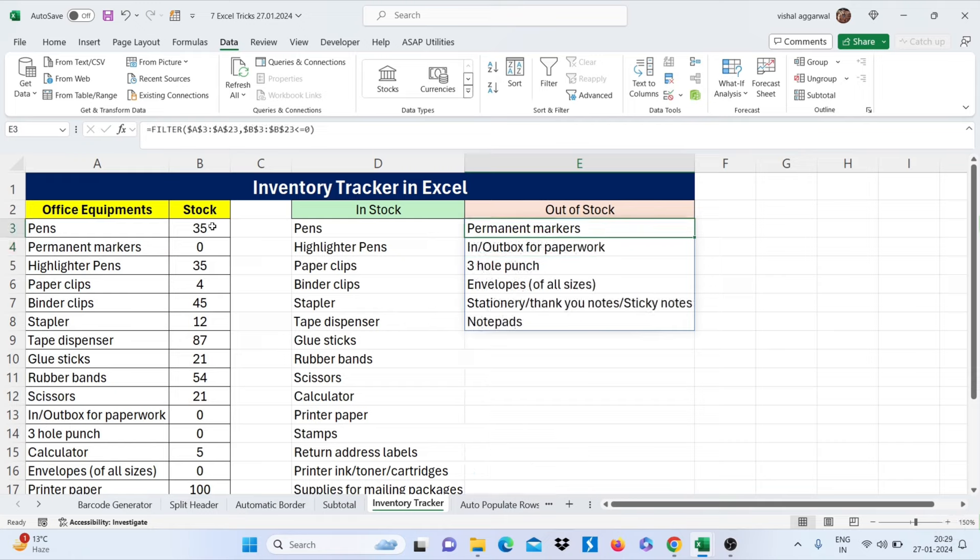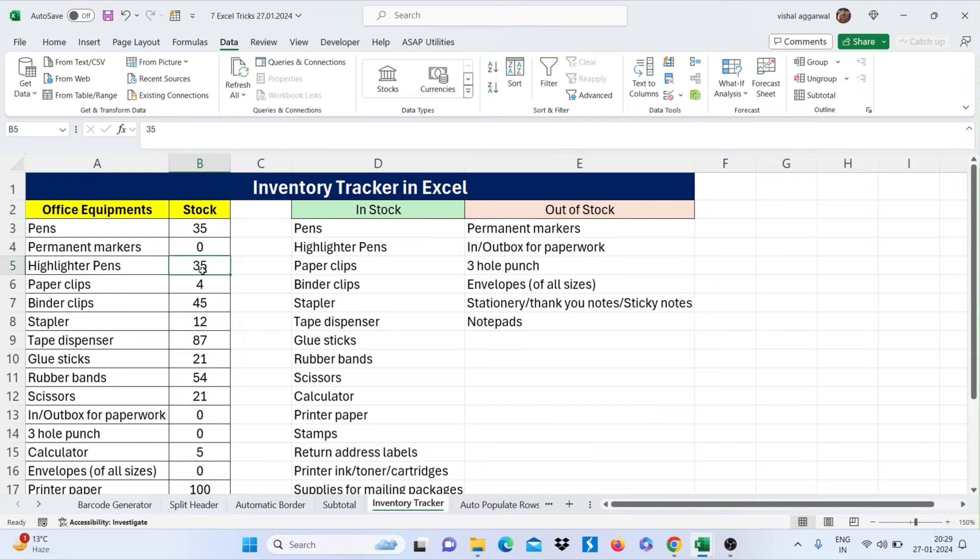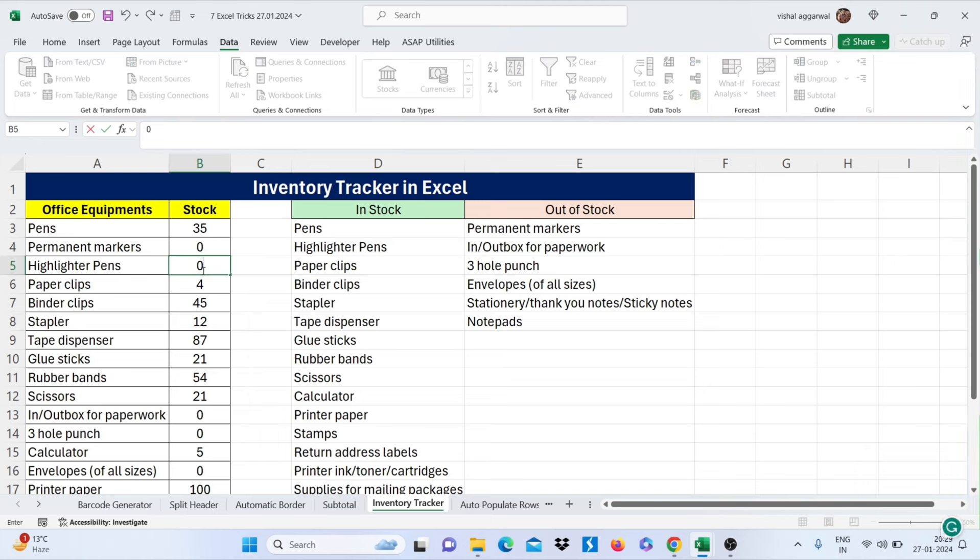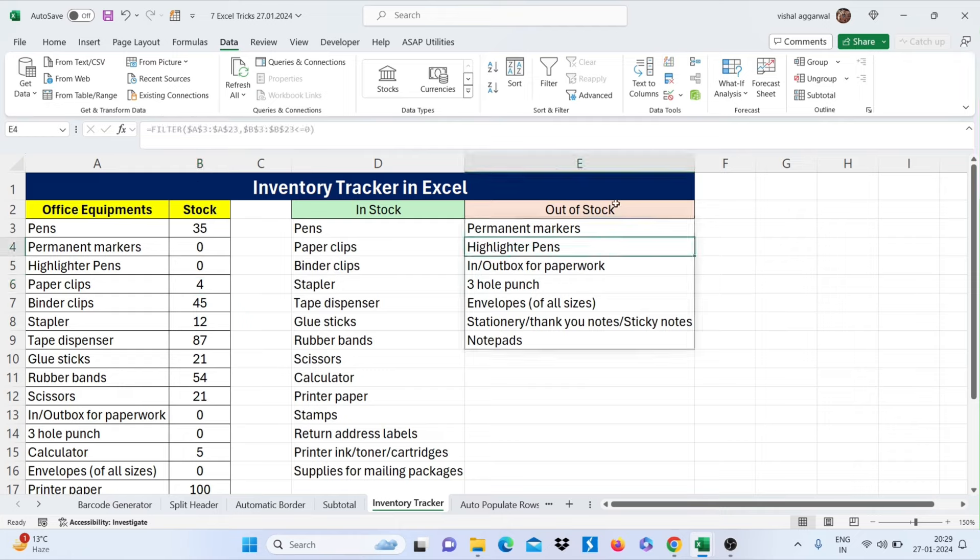Just drag for out of stock and change here formula, that is less than or equal to 0. Now if I change here my stock for highlighter pens, it will give me out of stock. This is how you can make inventory tracker in Excel.